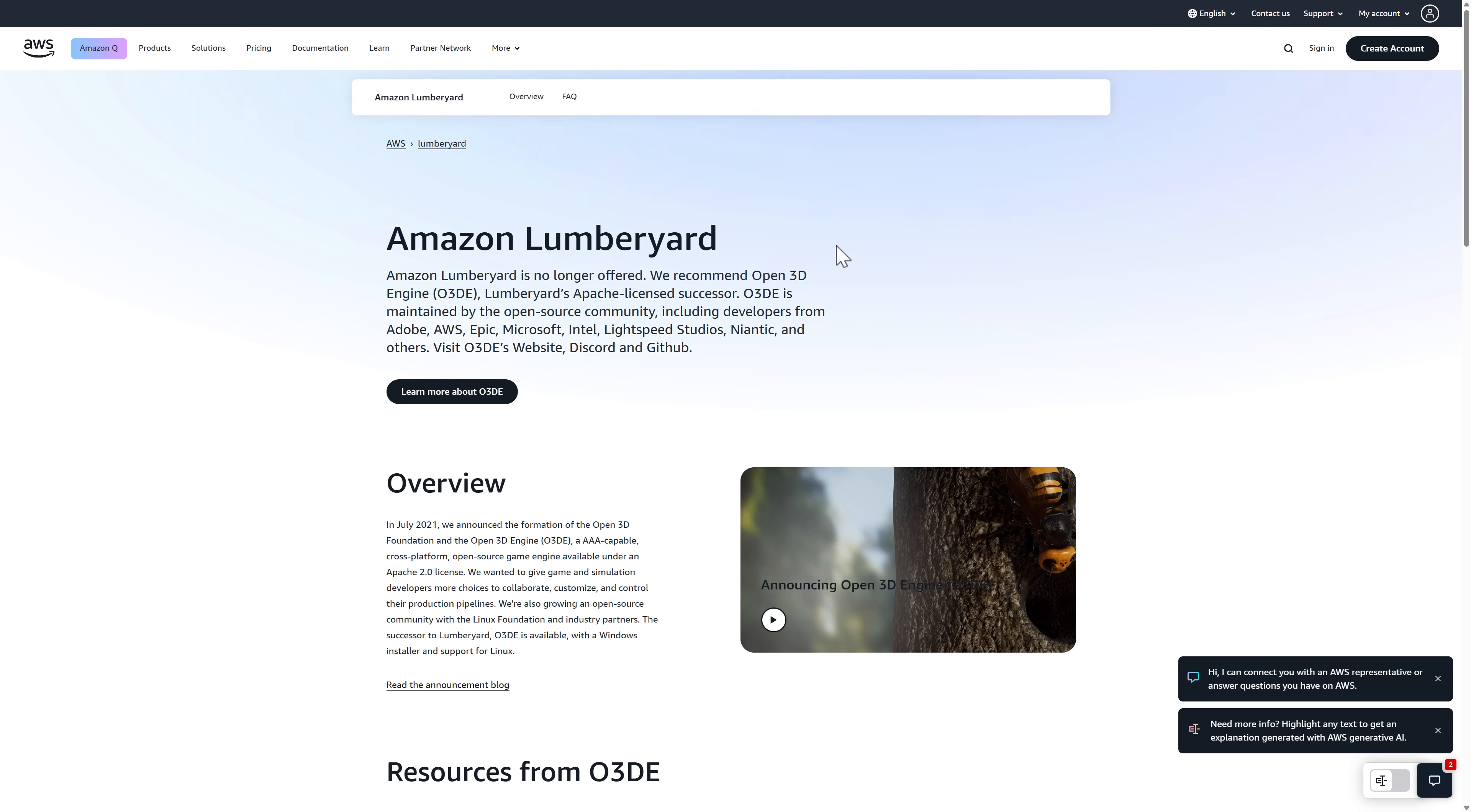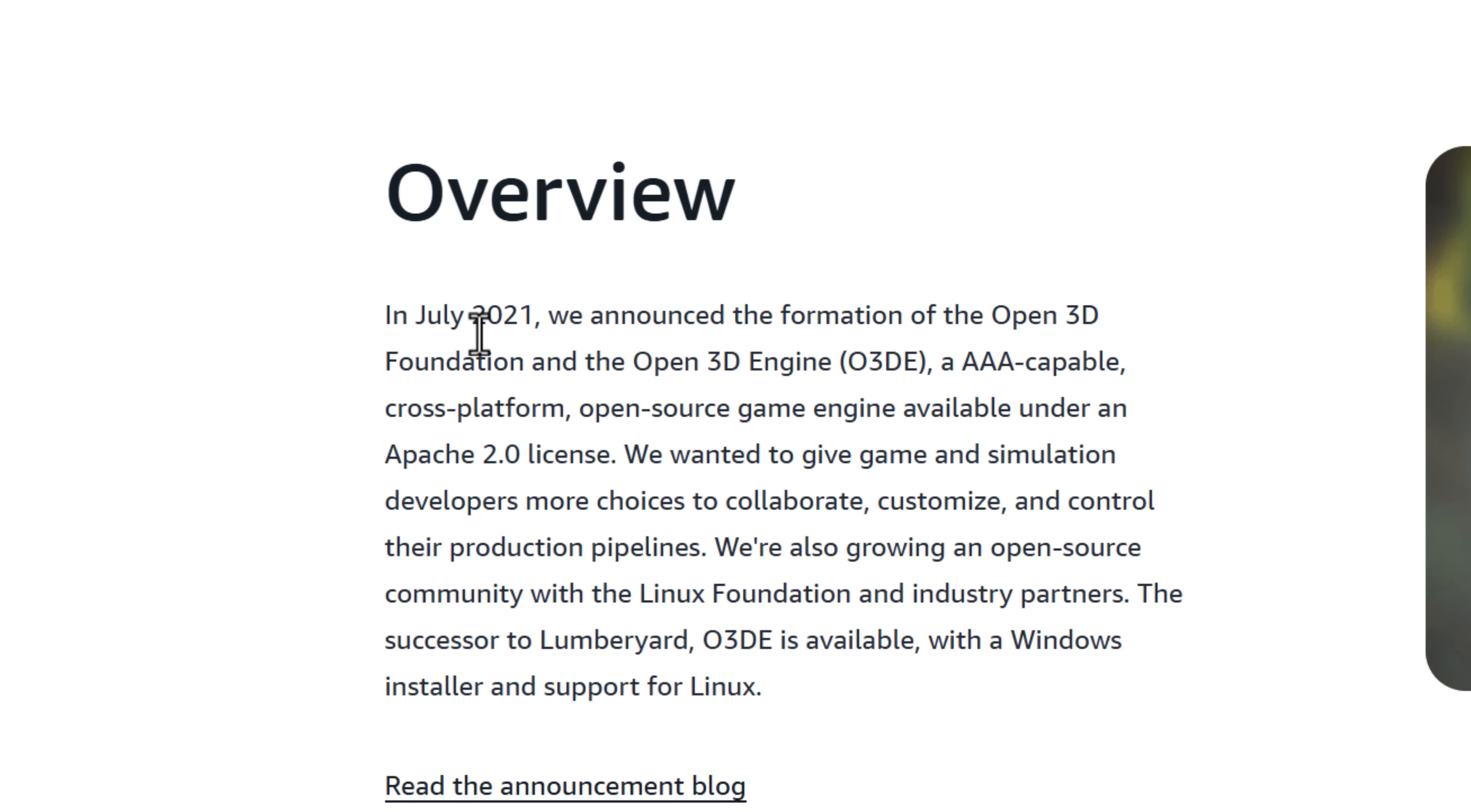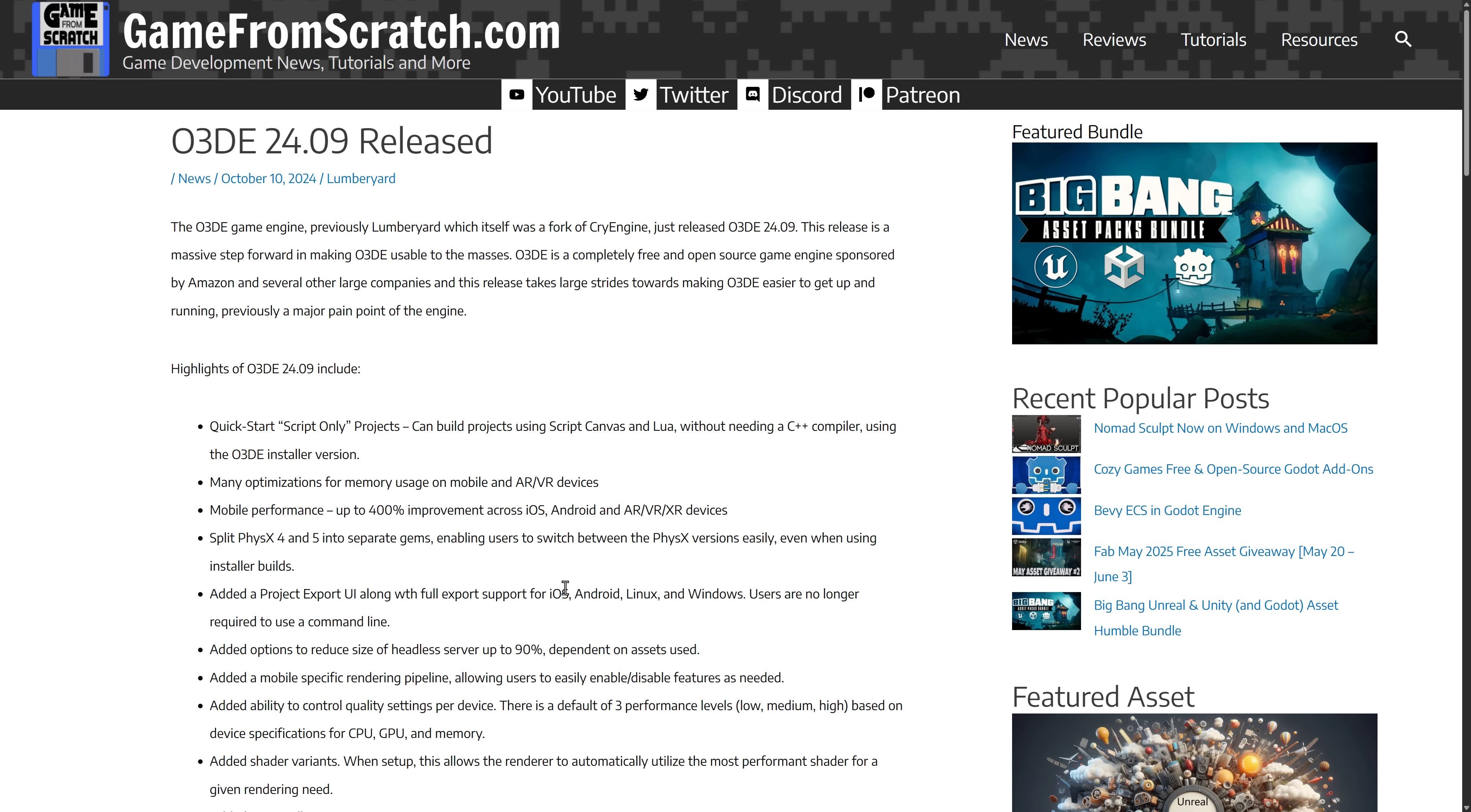Most successful project was definitely New Worlds. The whole Amazon Game Studio thing was a bit of a fail for sure. And as you can see, in July 2021, they announced the formation of the Open 3DE Foundation for the Open 3DE engine, or O3DE, which leads us to O3DE.